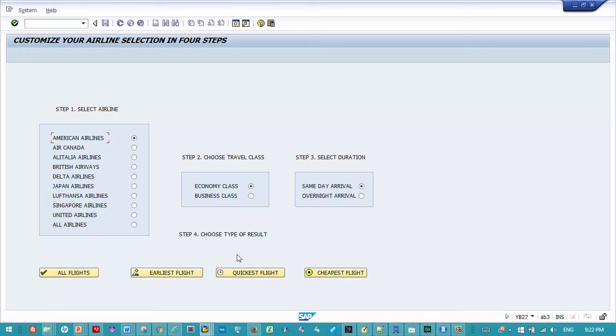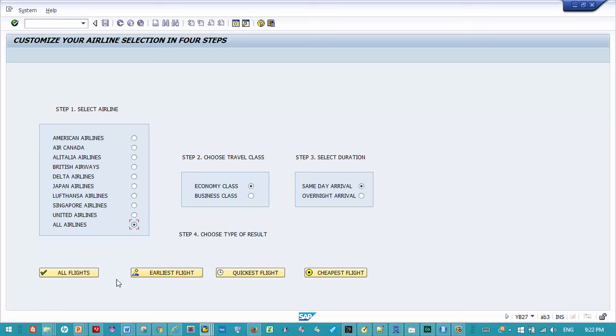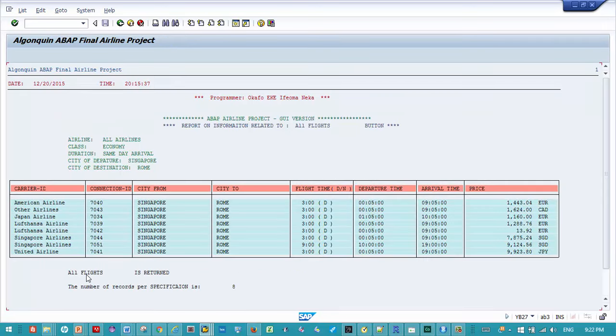We're going to customize our selection. Radio buttons have a default value, so it defaults to the first item. We're going to select all airlines and then we'll leave all the other selections the same. We have the option, like we explained in the previous presentation, to select all flights, earliest, cheapest, or fastest flights. We'll be selecting all flights.